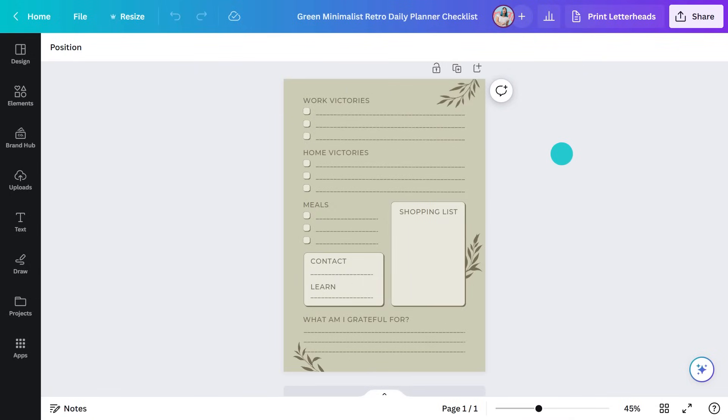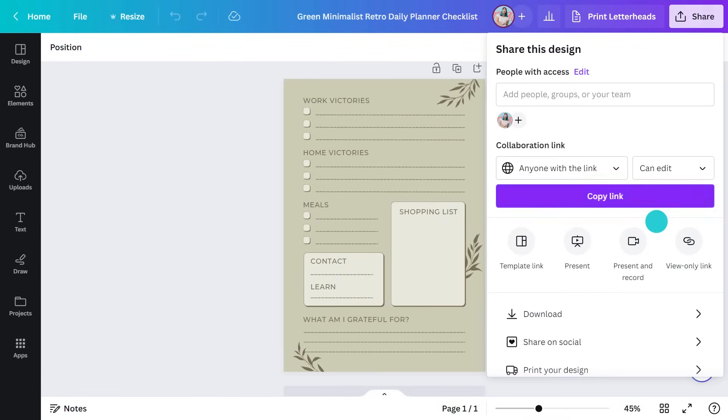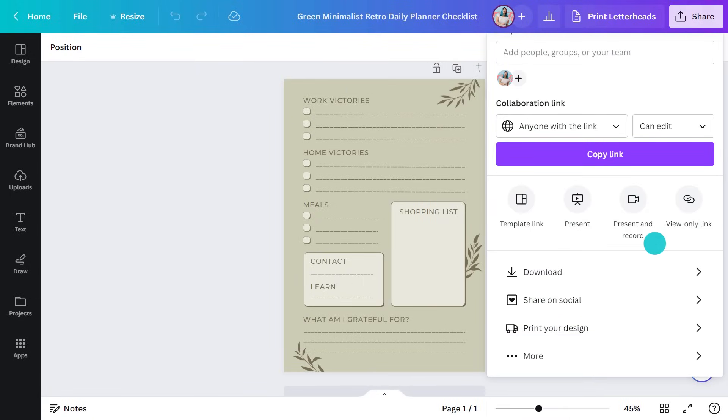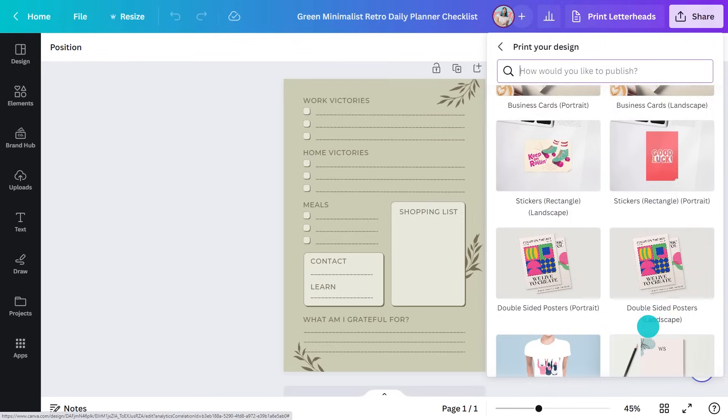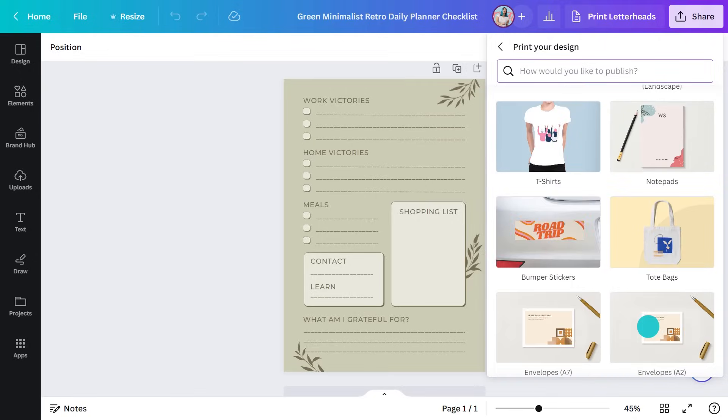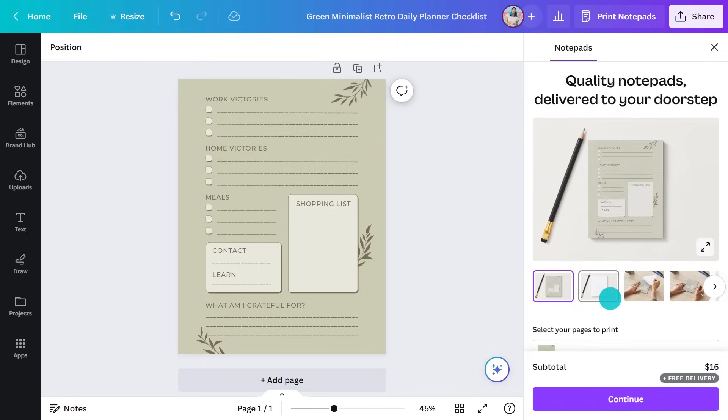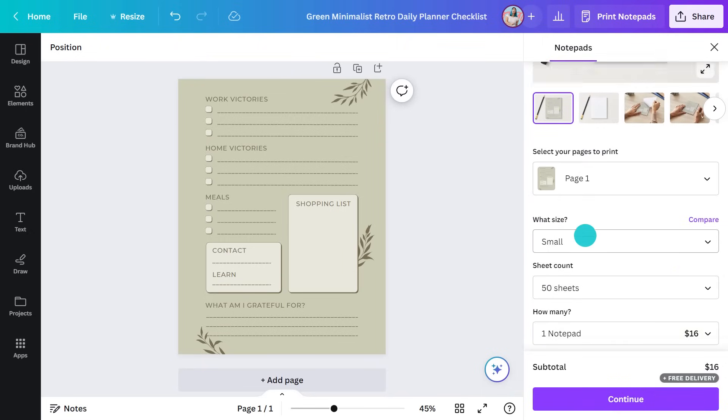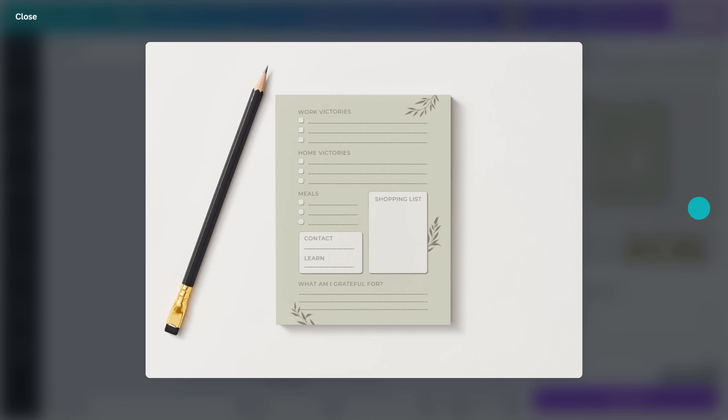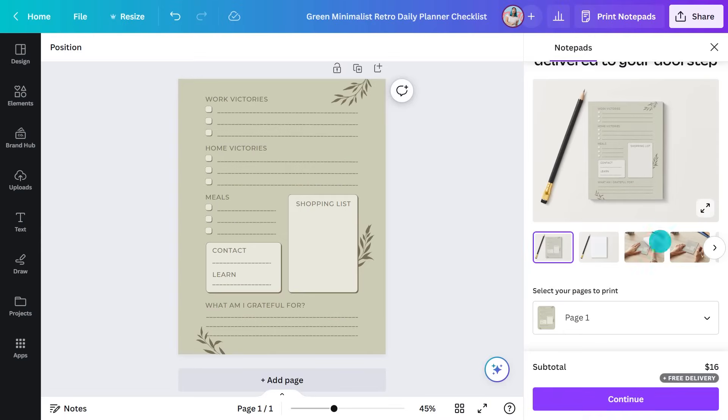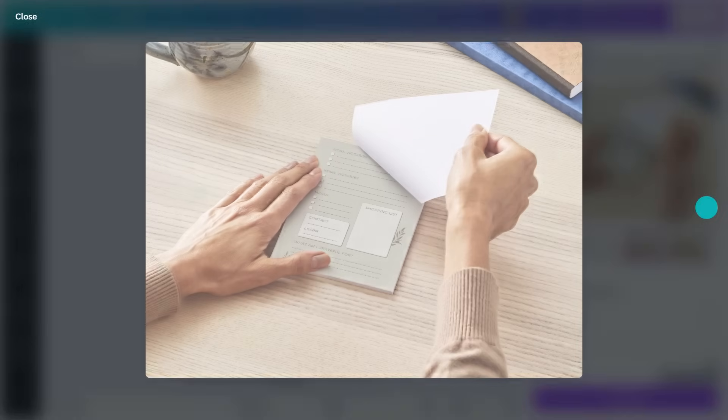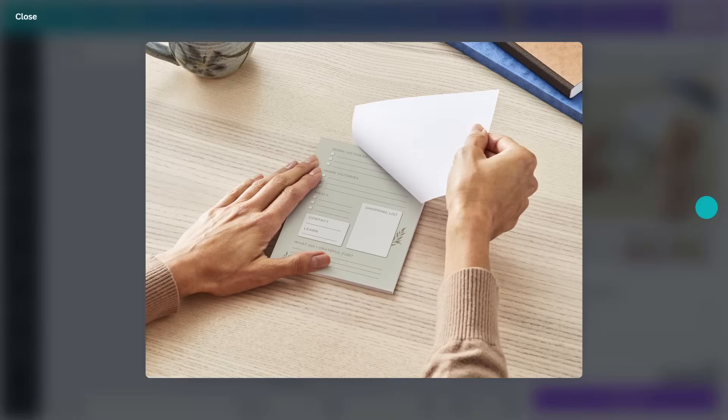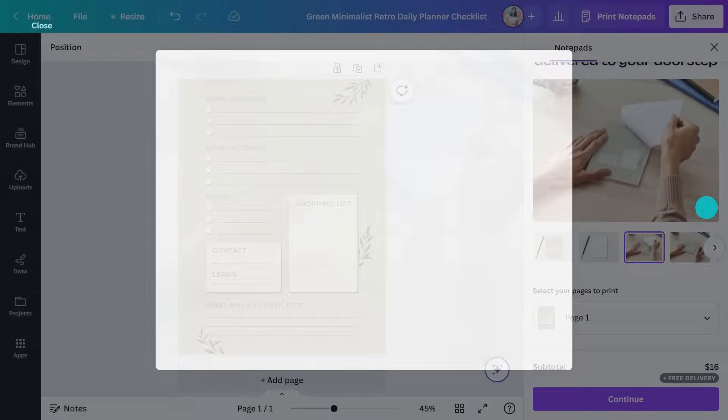Great. Now, to get this printed, I'm going to go into the print menu. But this time, I'm going to select notepads. That way, I can have it next to my bed and it'll be the first thing I do each morning. I can rip off the page and carry it with me as a reminder of my daily goals.